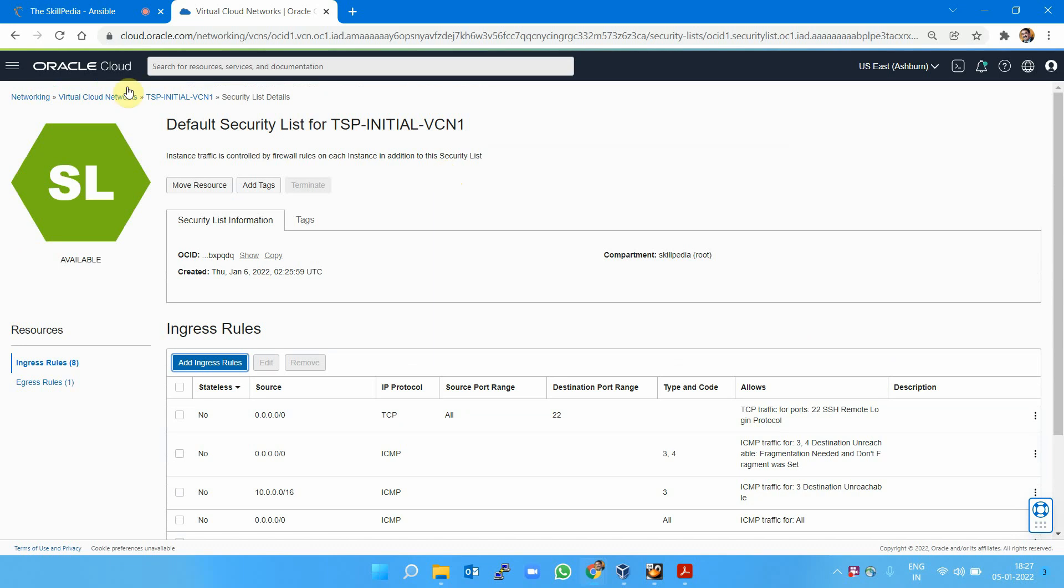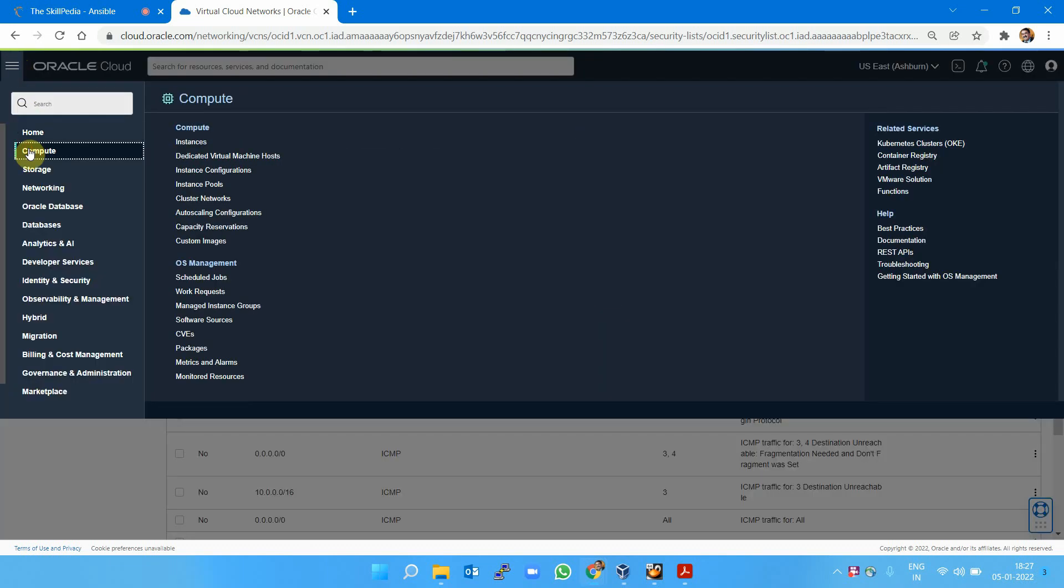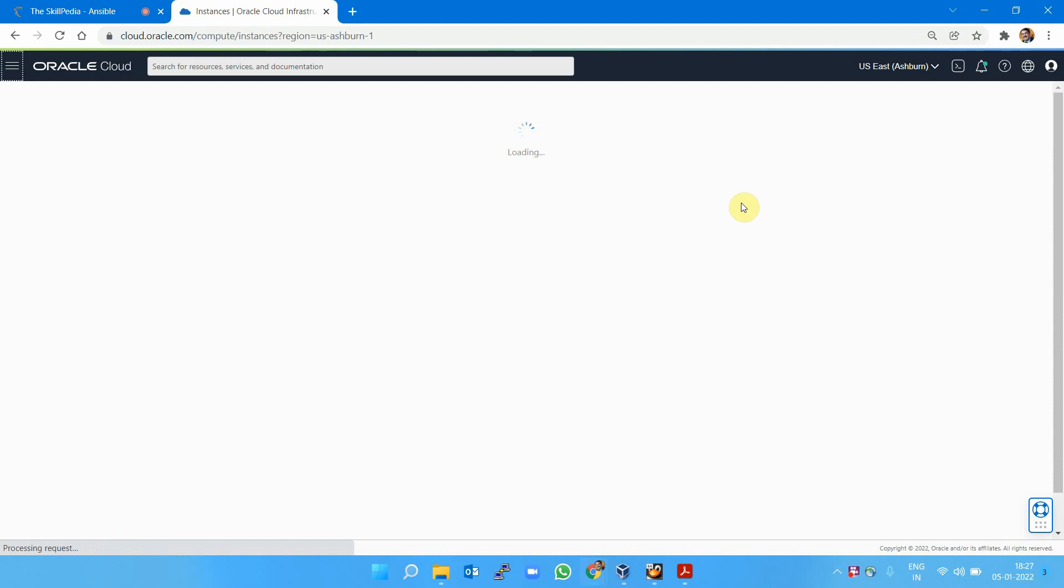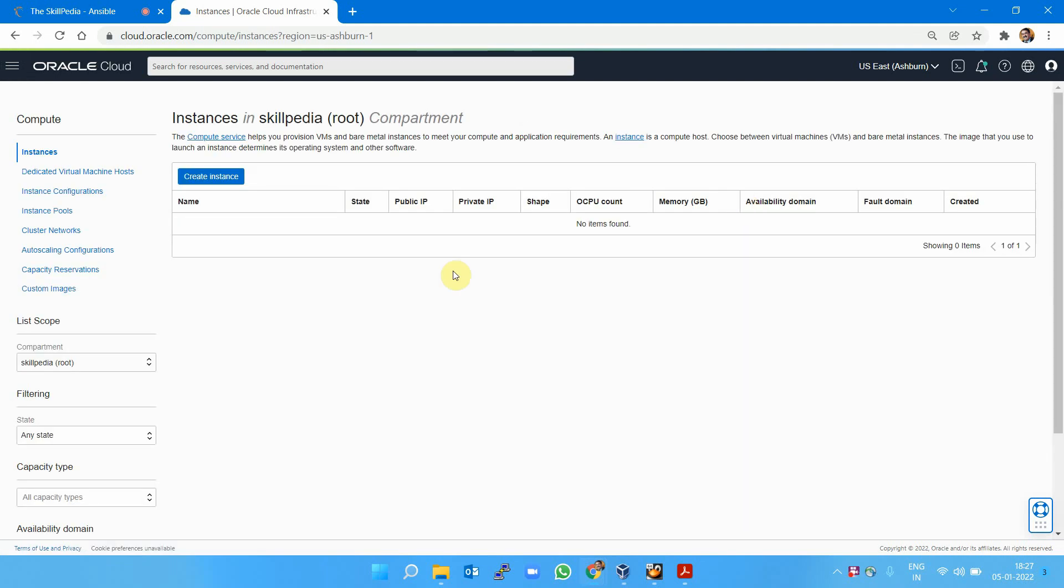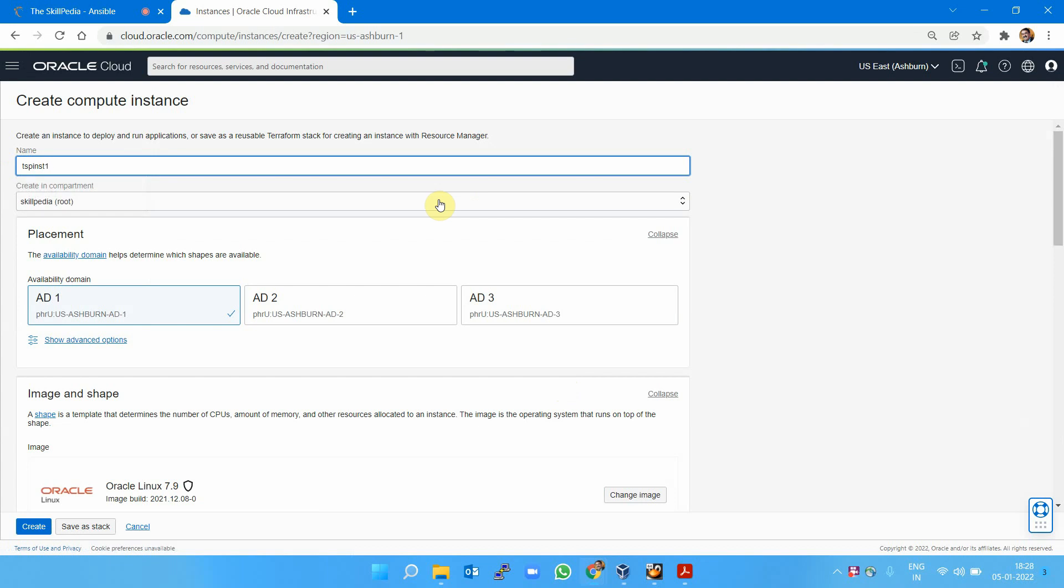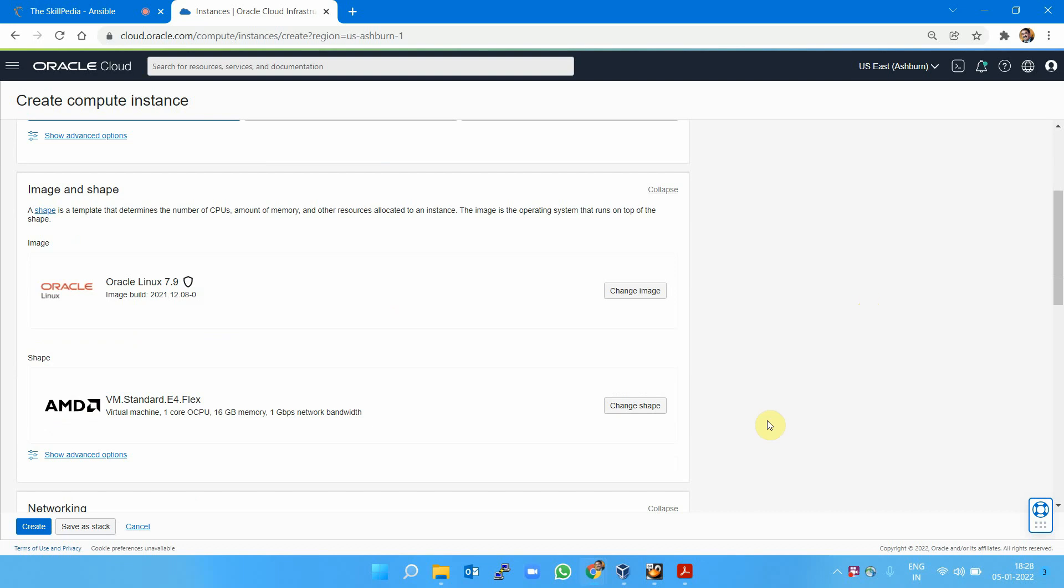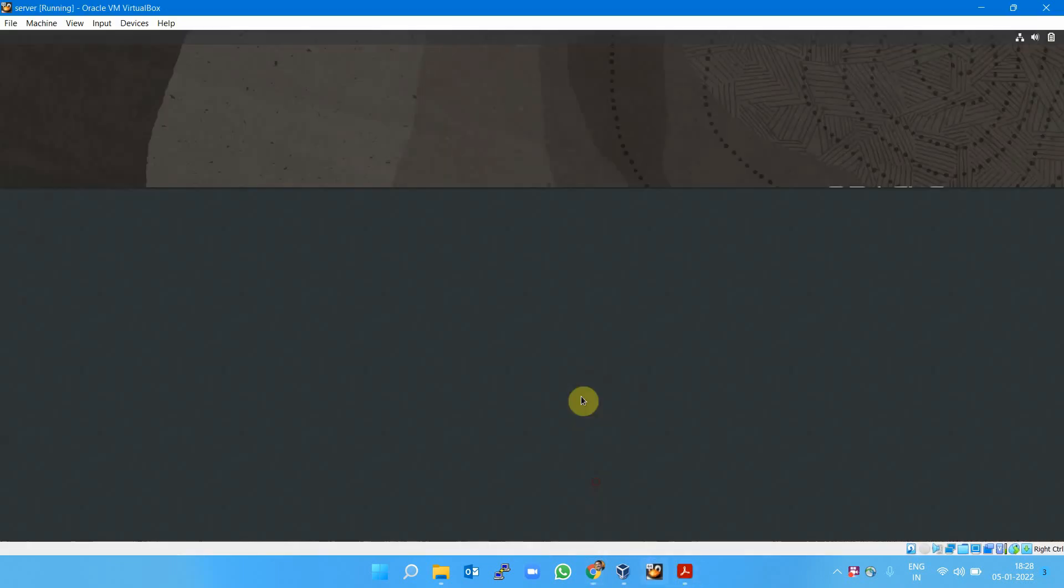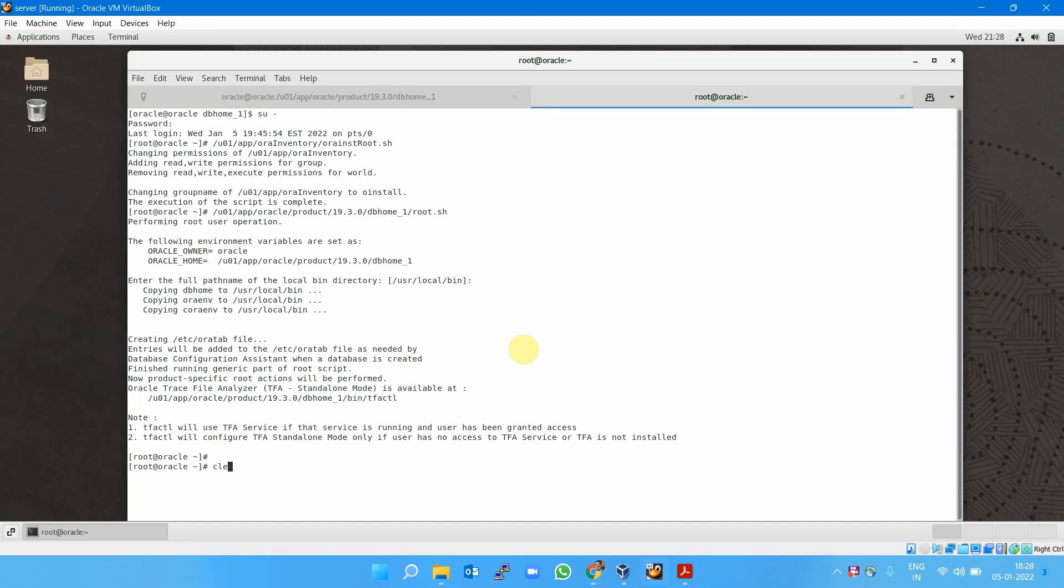Let's launch the instance now. Go to Compute Instances and specify the instance details. The instance I'm creating is tsp_inst1. Where it will be placed: multiple availability domains will be visible if you're in Ashburn or Phoenix region. Newly created regions will have only one availability domain—one data center means one availability domain; three data centers means three availability domains. I'm selecting availability domain 1. To connect to this instance from my local machine, I need to create a key pair.